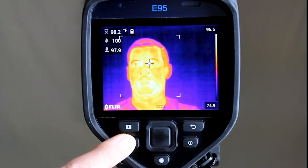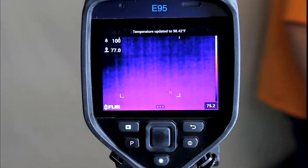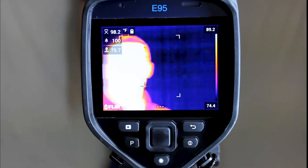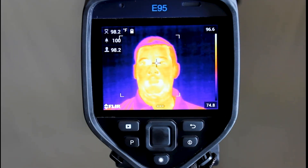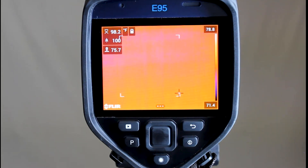When you have everything set, you can start moving subjects to the designated screening location one at a time. Make sure that each subject is screened at the same distance. They should be positioned in the predetermined location that has been marked on the ground. Have them pause for one or two seconds to allow the camera to focus in on the hottest spot, which should be the corner of the eye near the tear duct area. This location provides the closest temperature correlation to human core temperature.